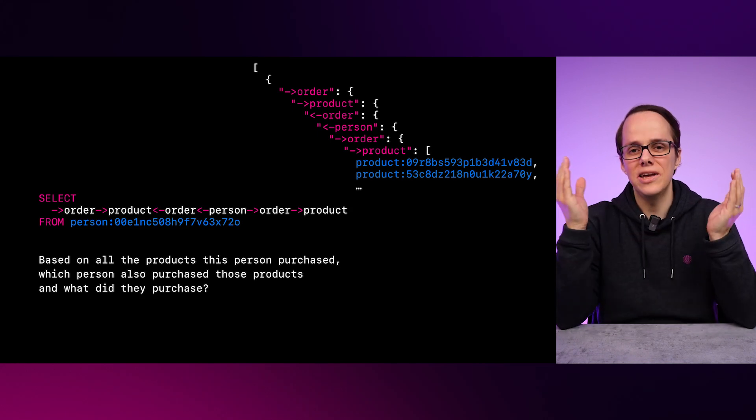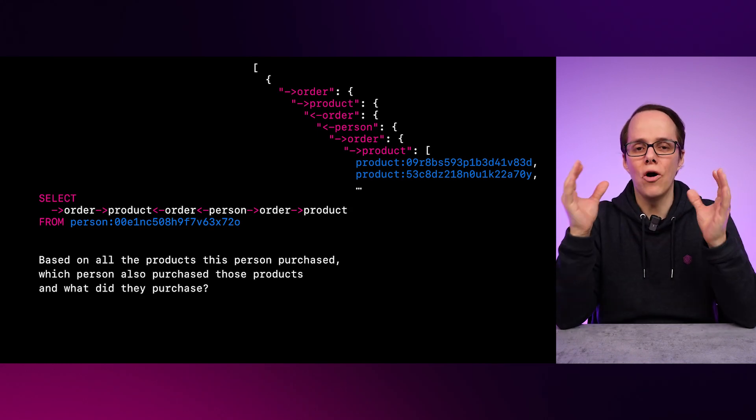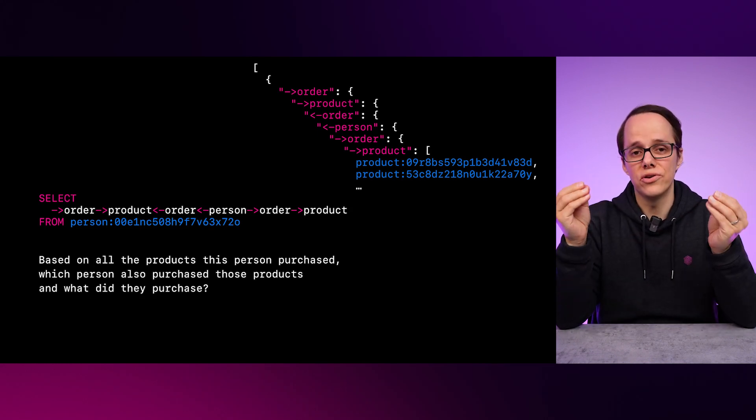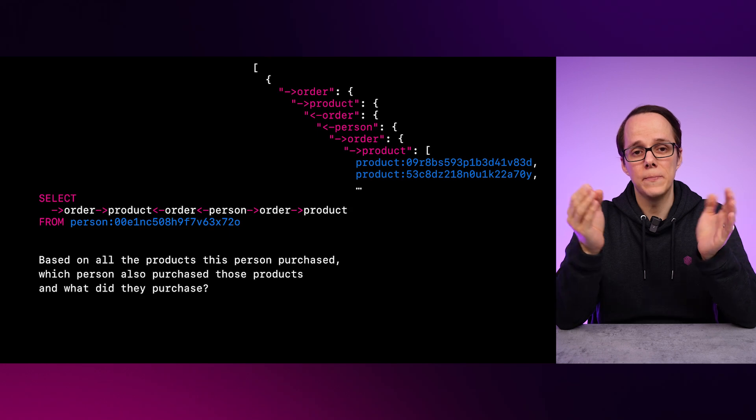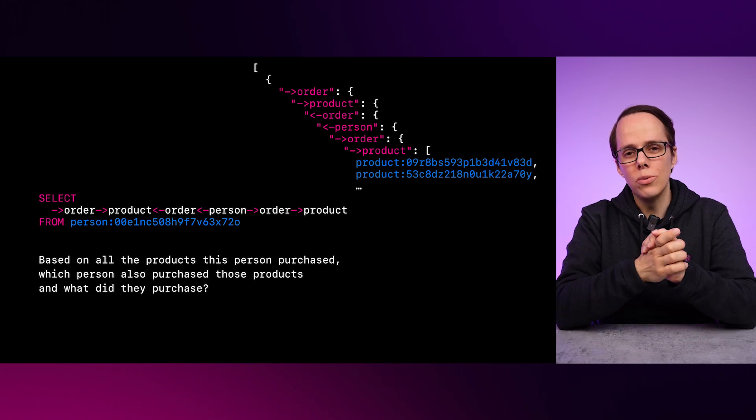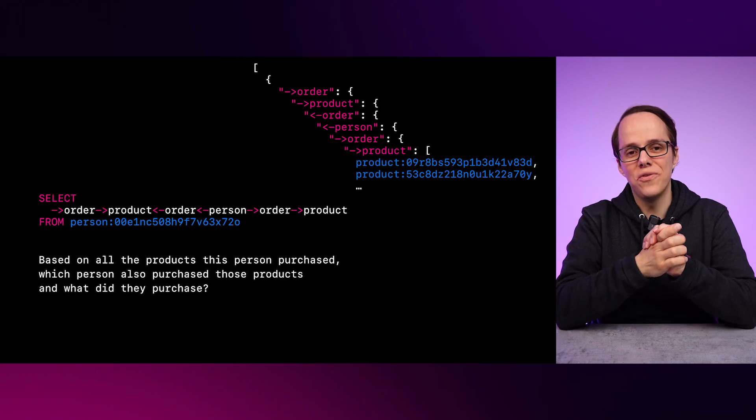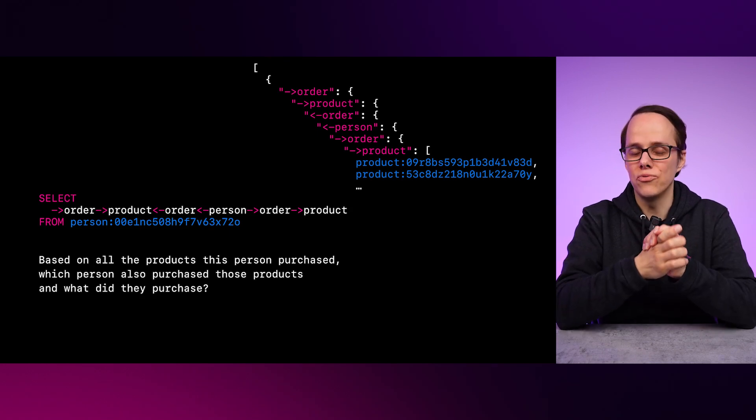However, what if we wanted to make arbitrary relationships on the fly? We will cover that in a following video, talking more about relational style joins.